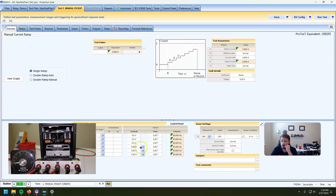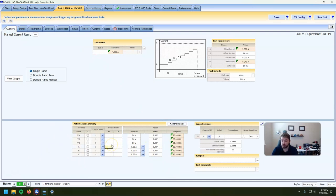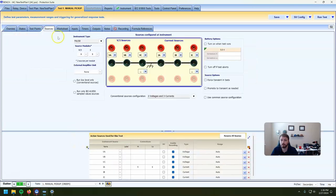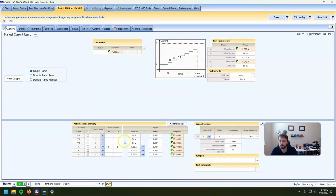I'm hooked up here — terminal five and terminal six, and then my connections here are one to two. So it's my input, and then this is the output that I'm on. I have IA — that's the one that's currently wired up — the red terminal and the black terminal on the top of the test set. We're going to set this to action.